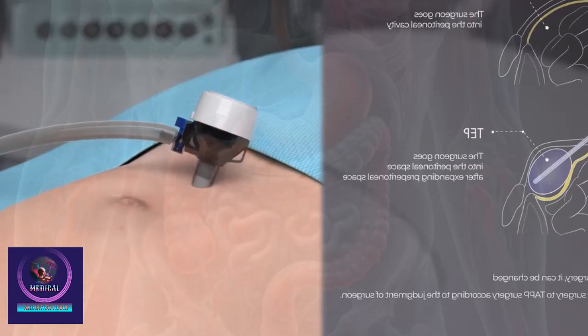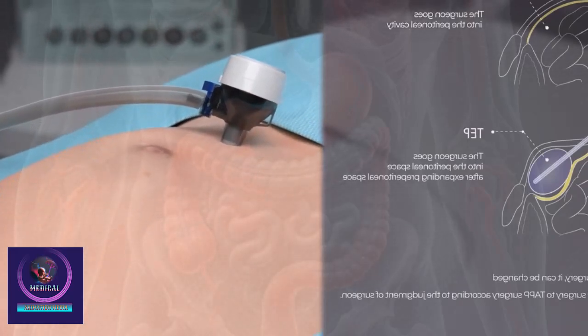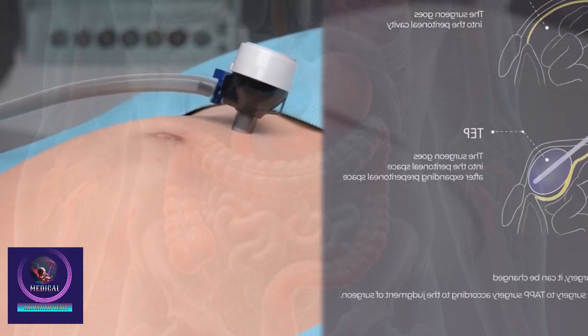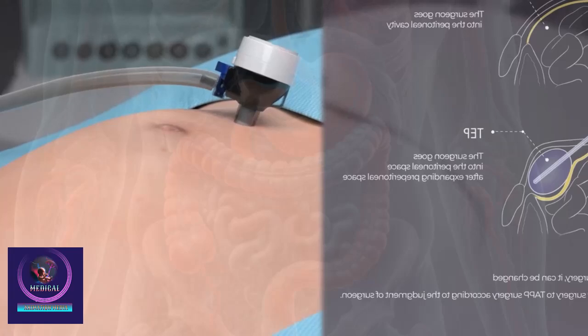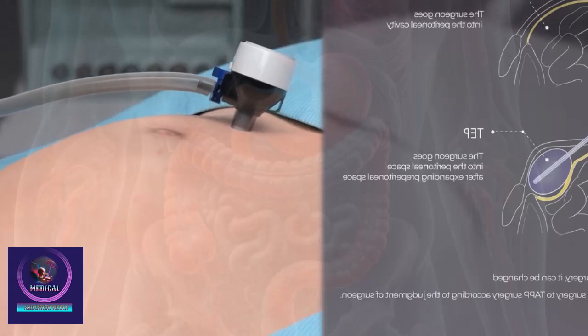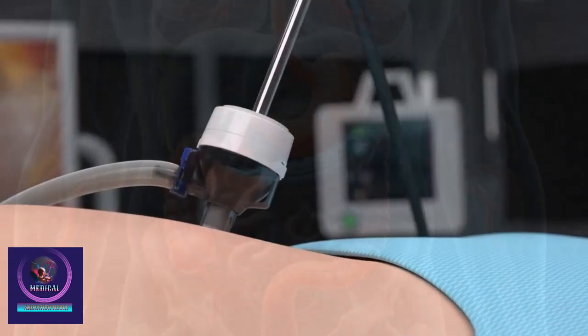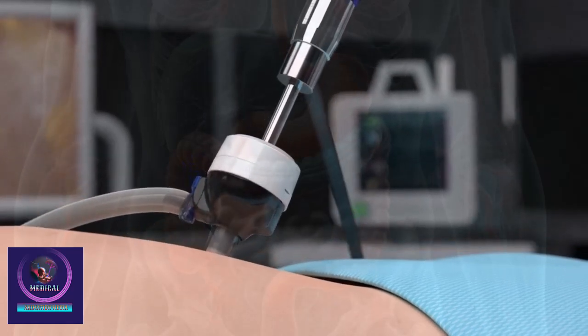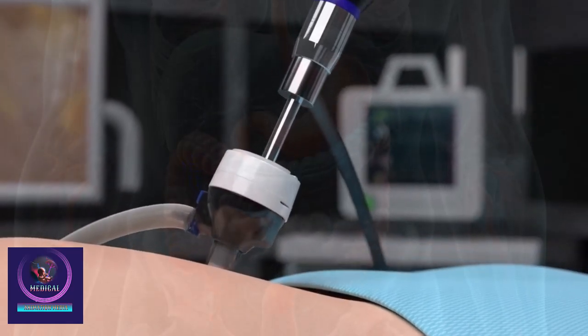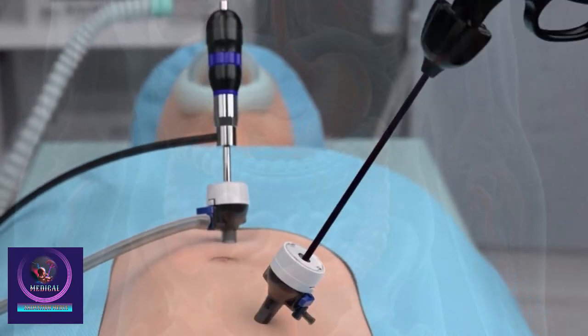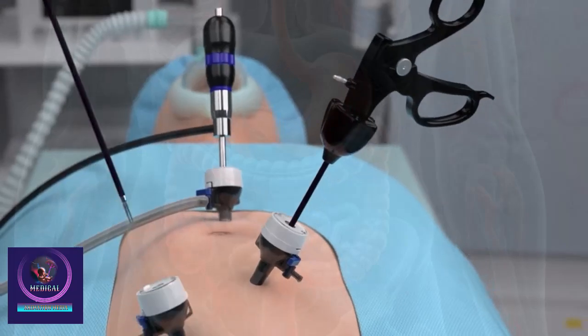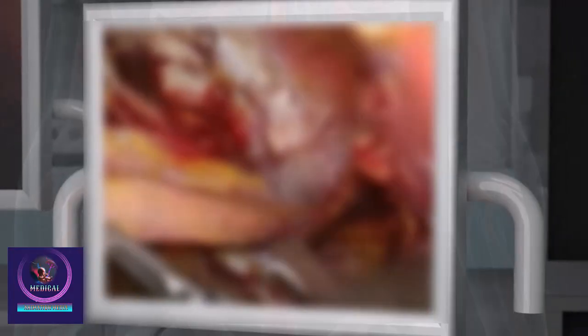At this time, if the extraperitoneal space is narrow and difficult to approach, an intraabdominal approach is performed at the discretion of the operator. The endoscopy camera is inserted into the extraperitoneal space through a trocar, and then two more holes are made to insert the laparoscopic instruments. The operator performs the operation while looking at the camera image projected on the monitor.